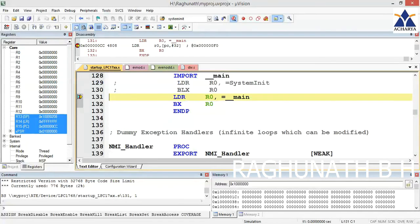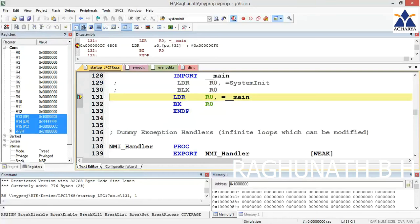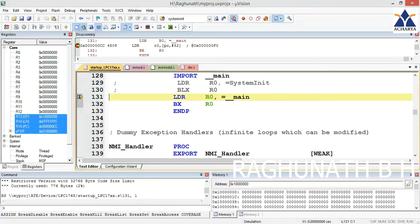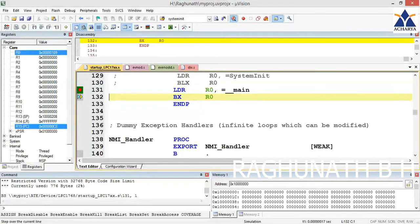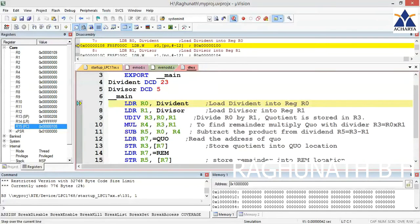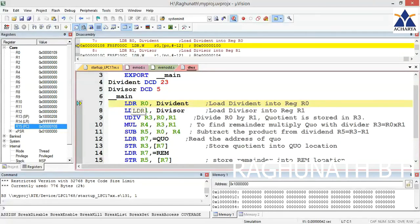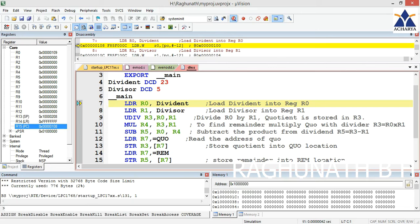It goes to the startup file lpc17xx.s line 131, which loads R0 with the address of main - our division program underscore underscore main address - and jumps to that address. Now we are in our program division file.